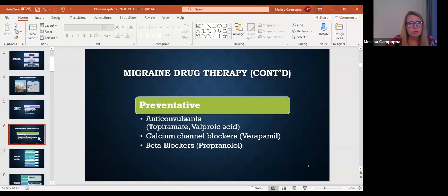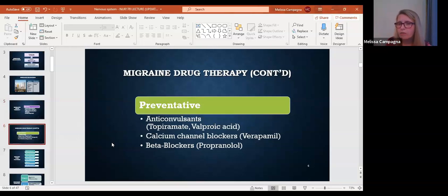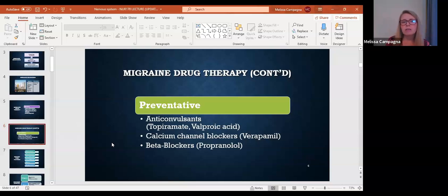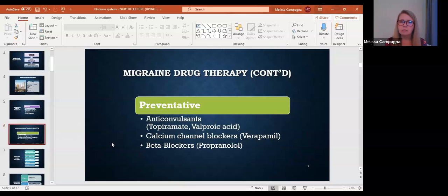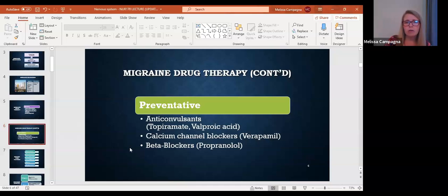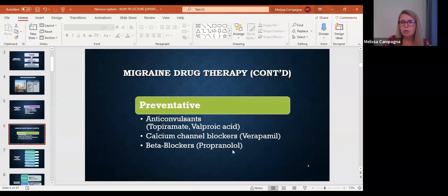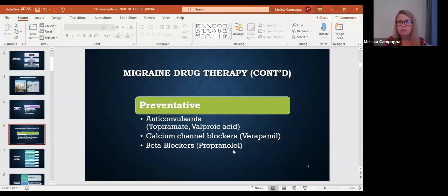Let's move on to the preventative therapy. Now one thing you'll notice about the preventative therapy is the preventative drugs are all drugs we usually give for something else. We have the anticonvulsants and we have the cardiac drugs, the calcium channel blockers and beta blockers. Now be careful because these particular drugs that I have listed here are the drugs that are approved for migraine therapy. Not all beta blockers and calcium channel blockers are approved for migraine therapy. It's these ones in particular.